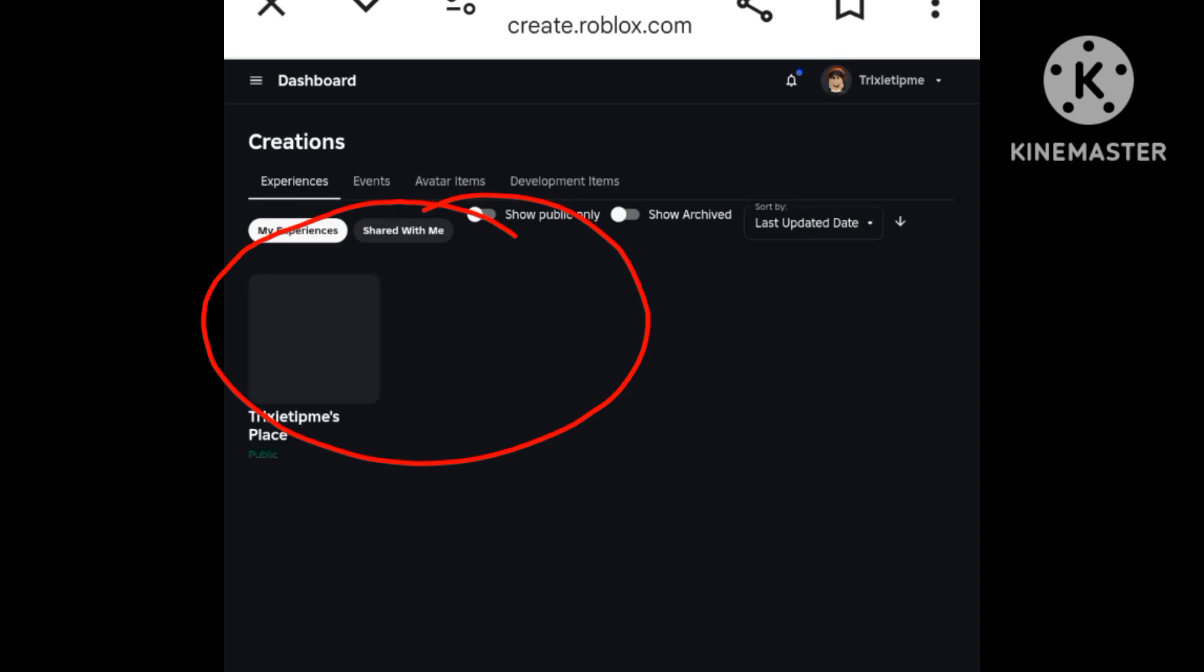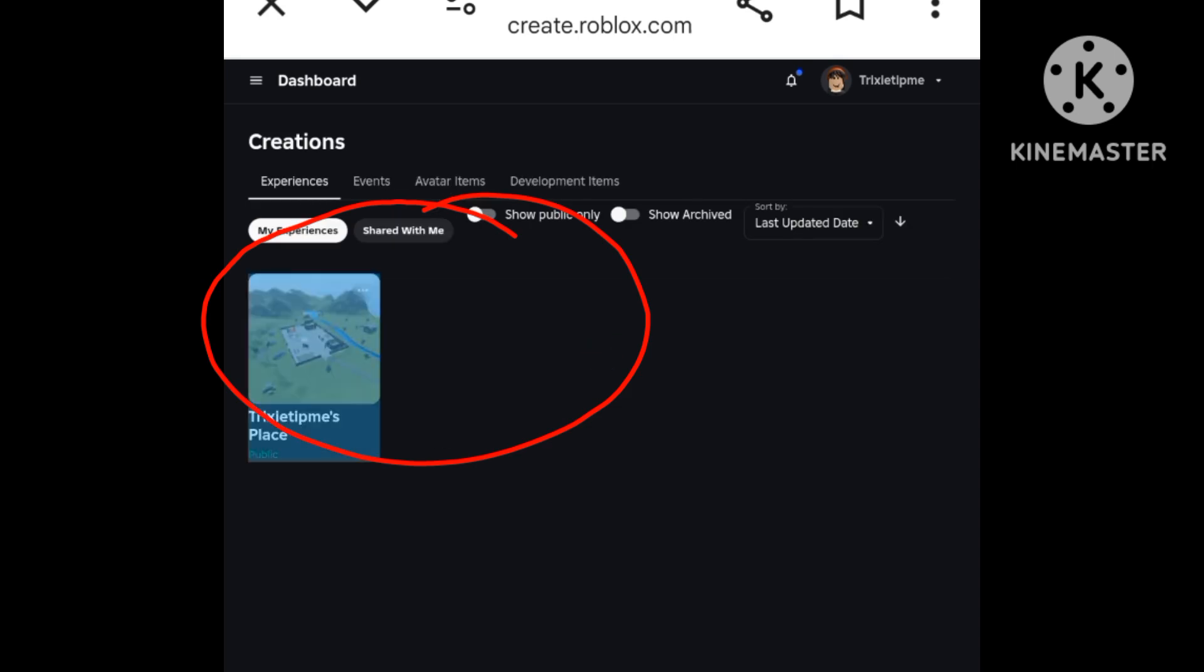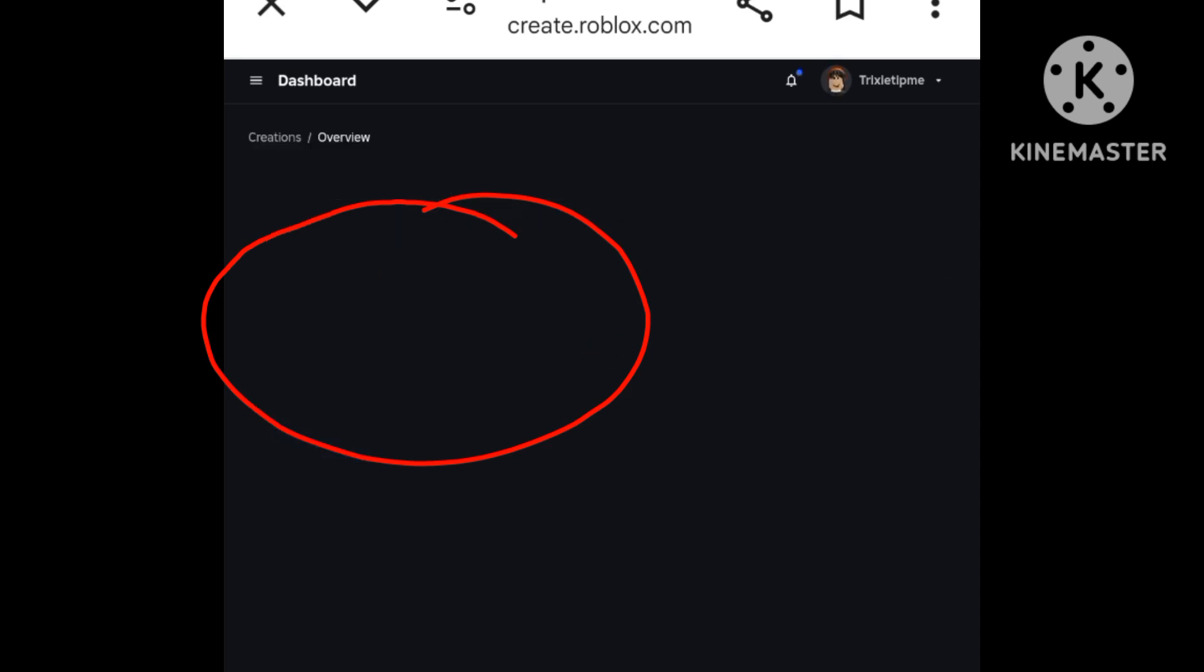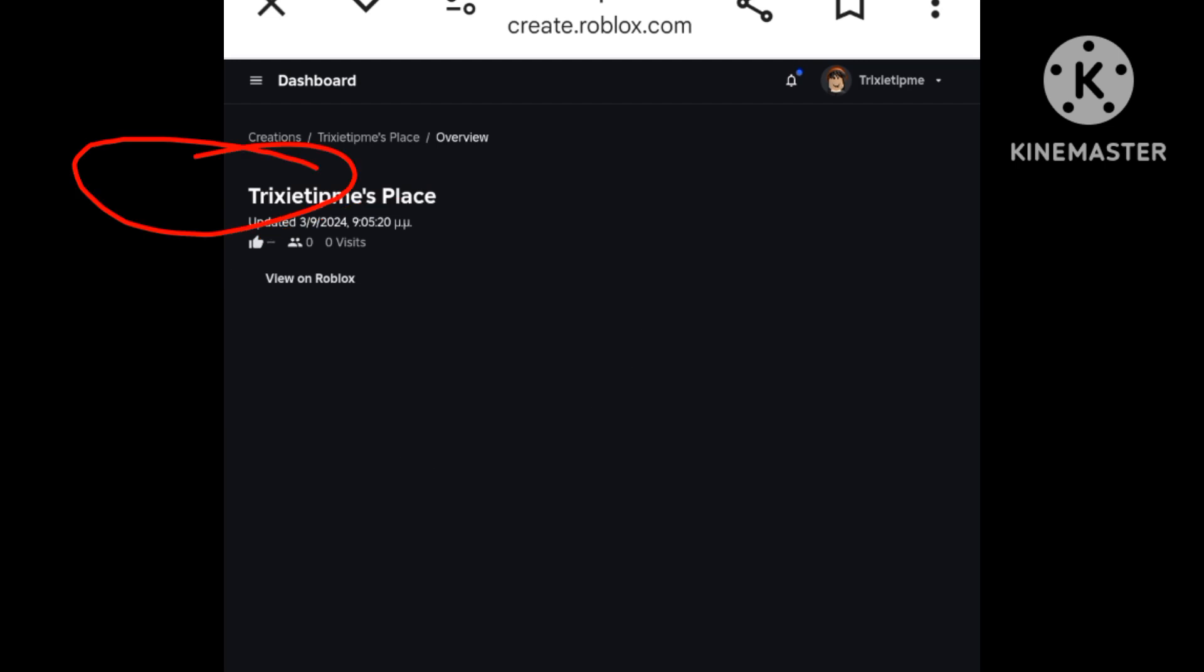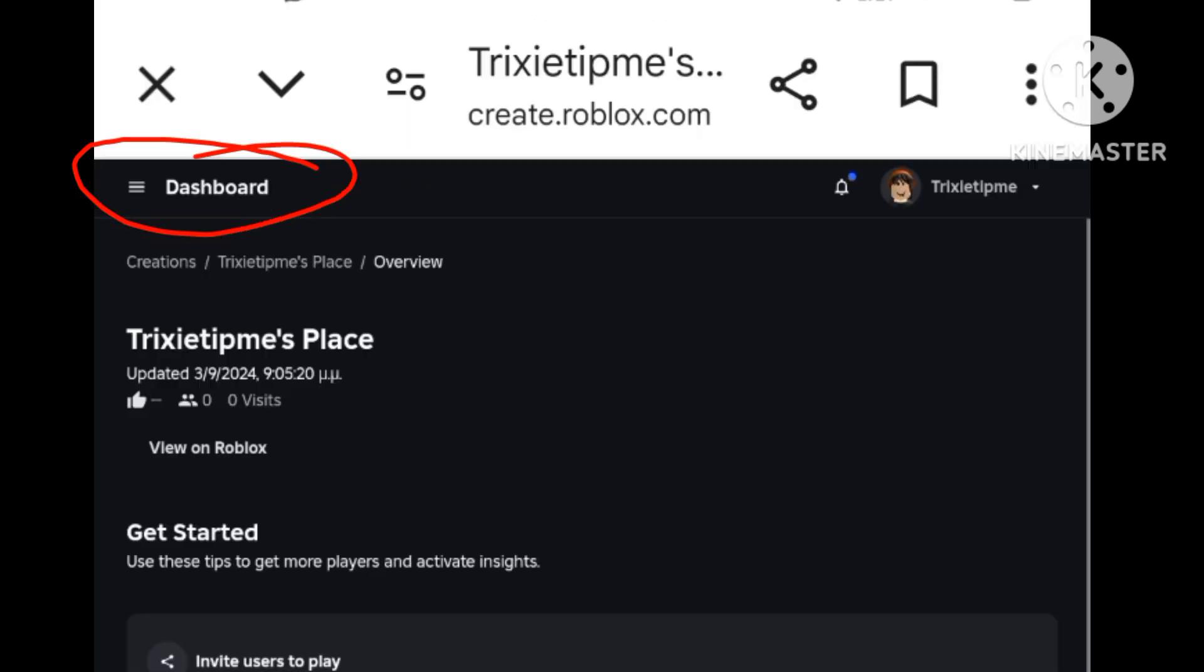After, you press Creations. After you've done that, you press your place. After you press your place, you press dashboard.